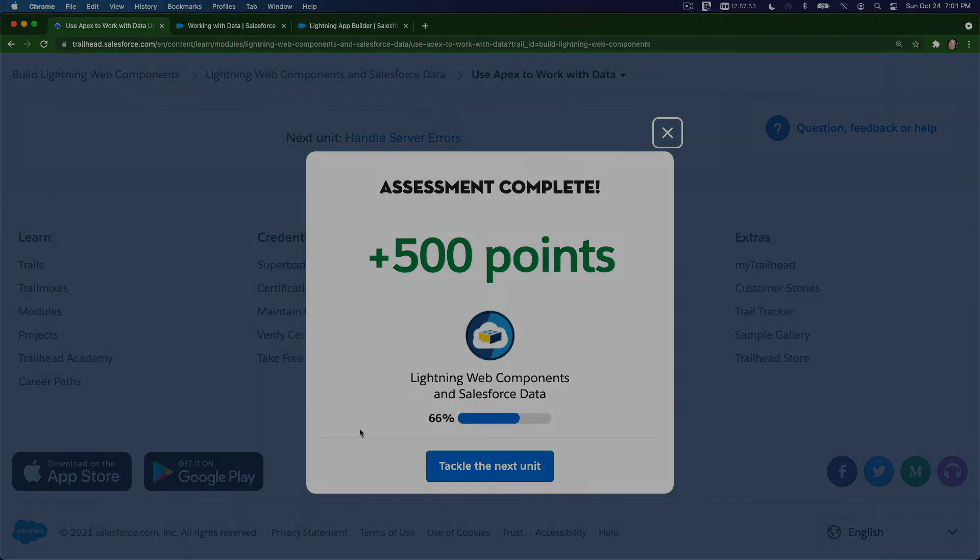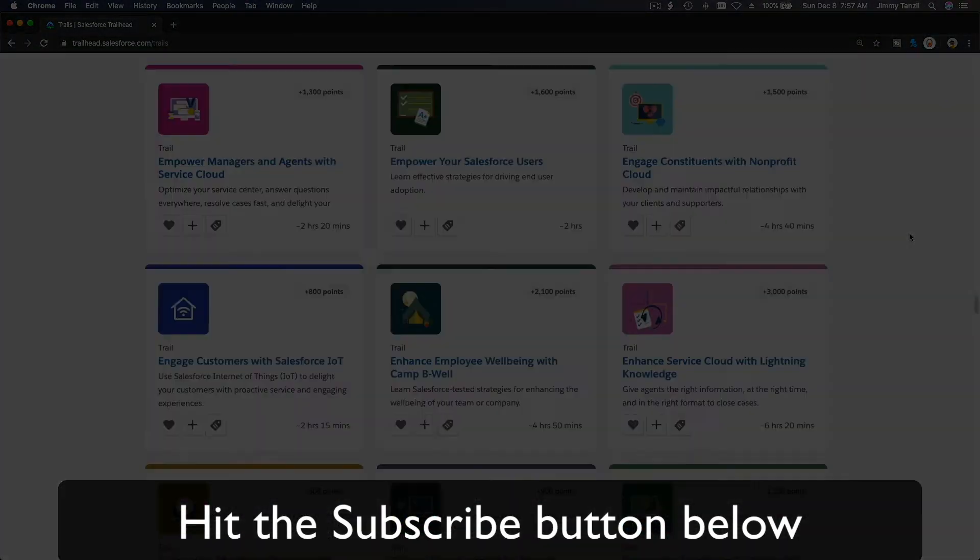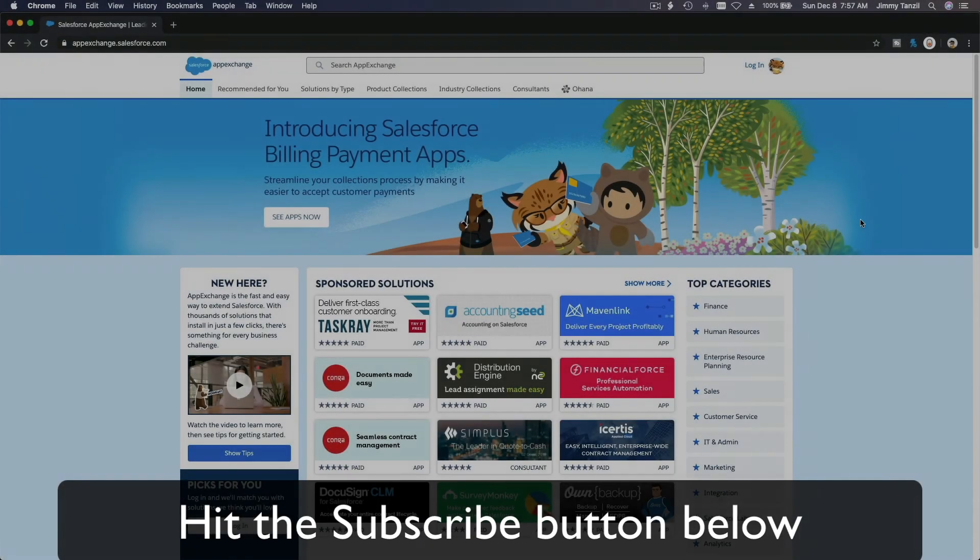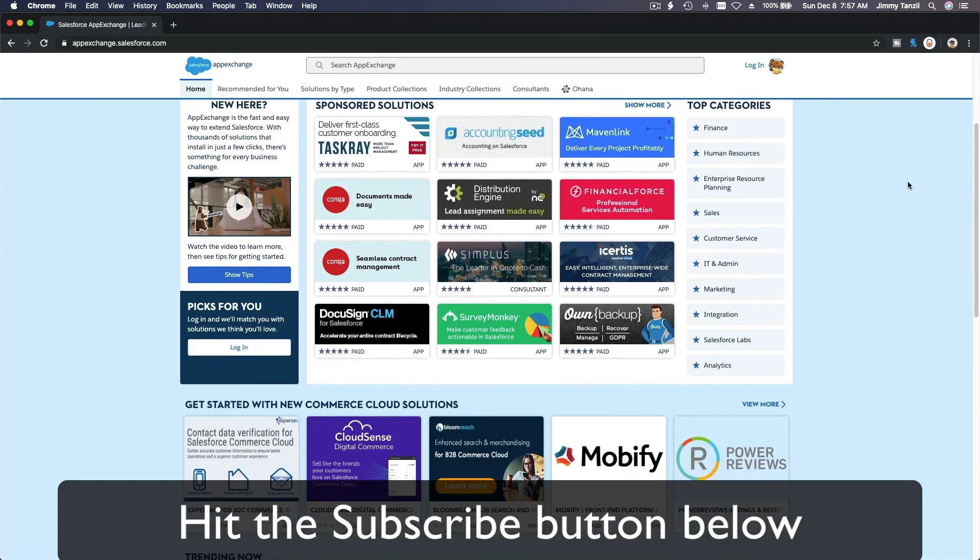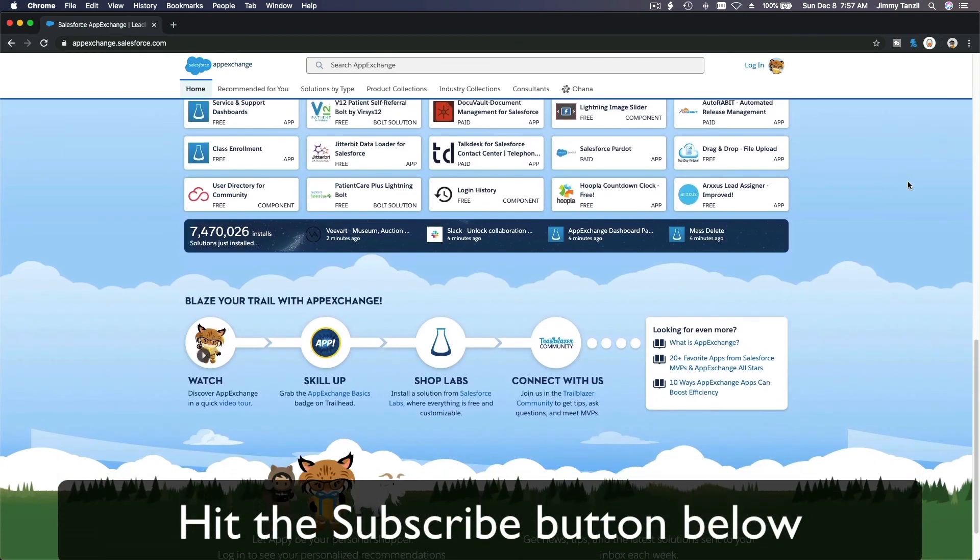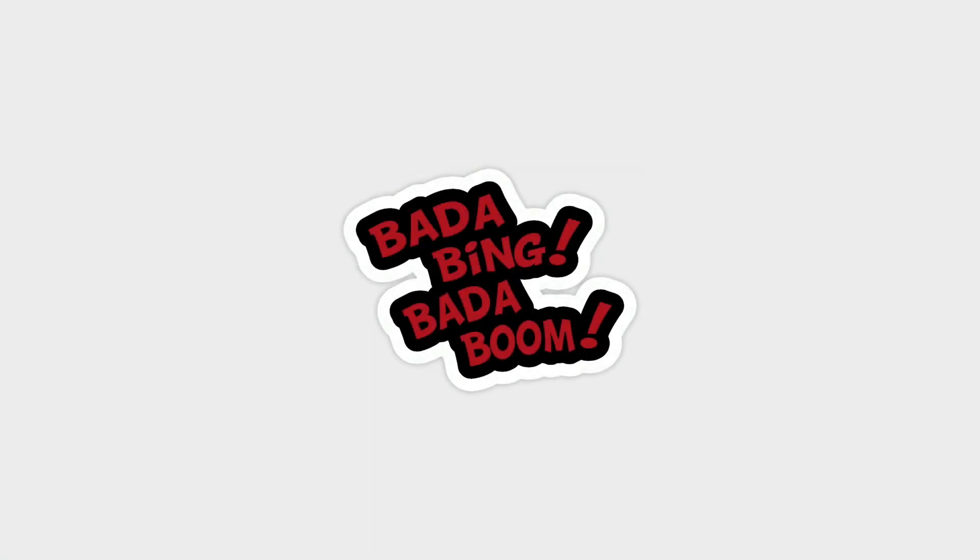Hit that subscribe button, and explore new trailhead grounds, and learn to implement the most useful and popular apps on the salesforce app exchange. And do yourself a favor, like this video, and you'll be surprised on how much more you understand when watching this same video after liking it. Don't take my word, watch this one more time after you like the video and see it for yourself. Bada bing, bada boom.